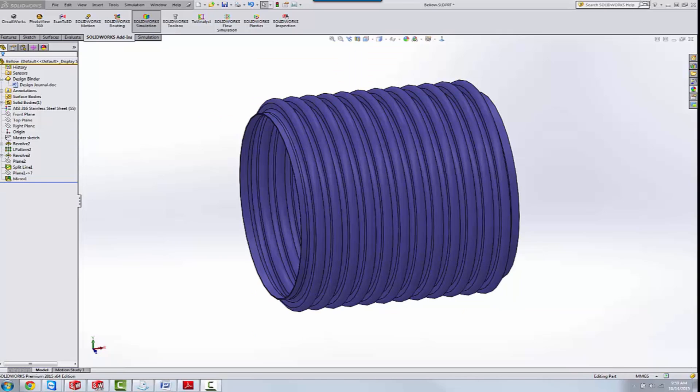Hi, Tim Roberts, Application Engineer with GoEngineer. This quick tip video, I'm going to introduce you to the design binder in SOLIDWORKS.